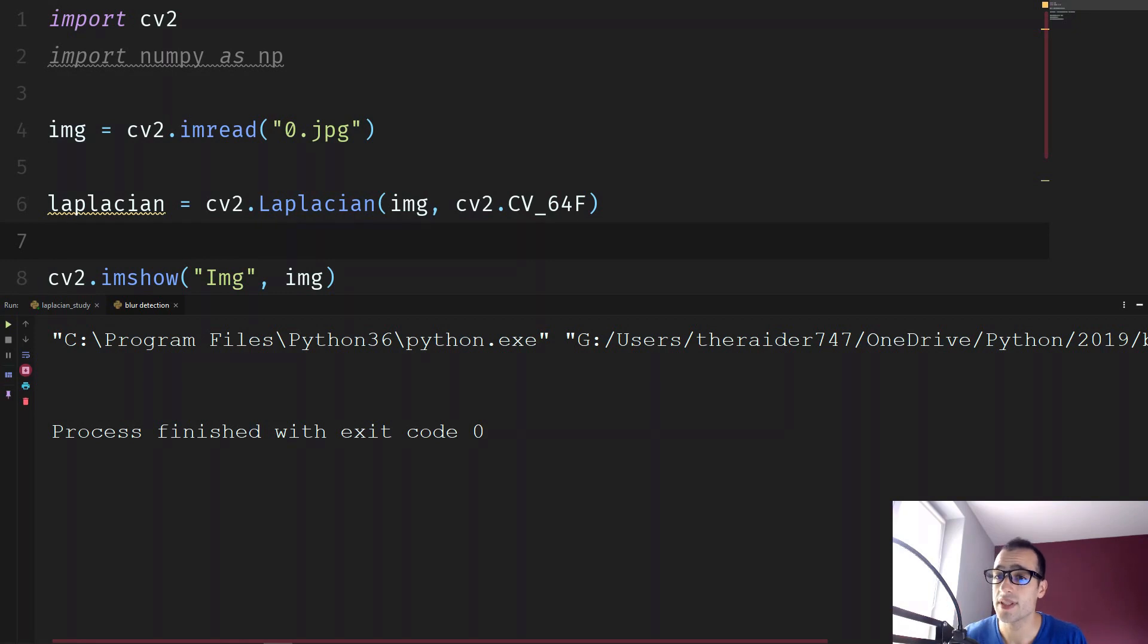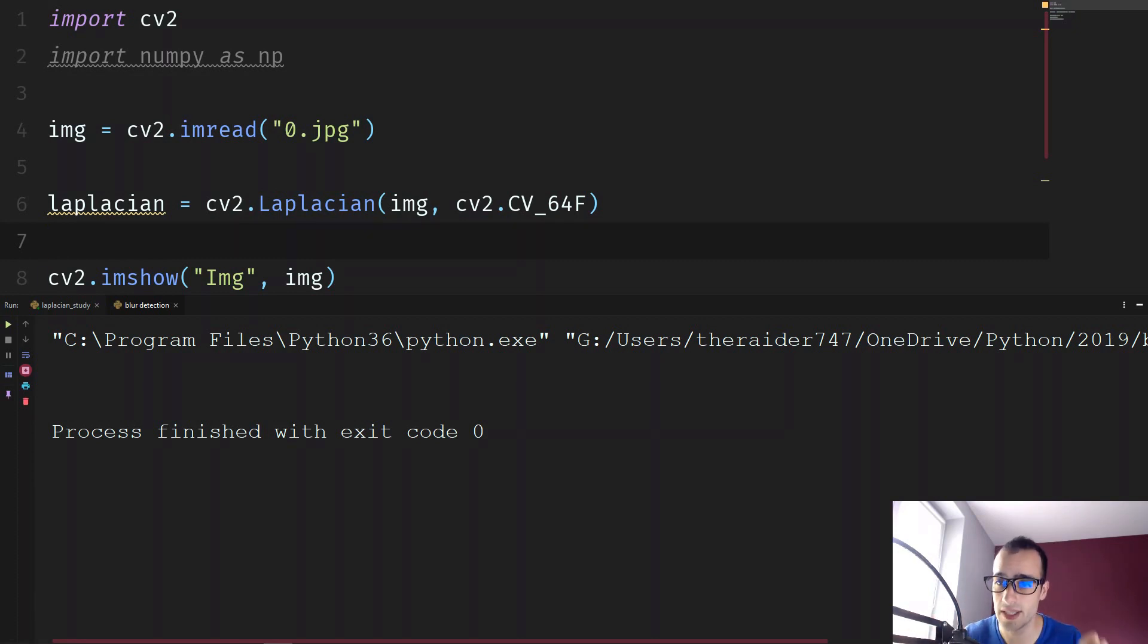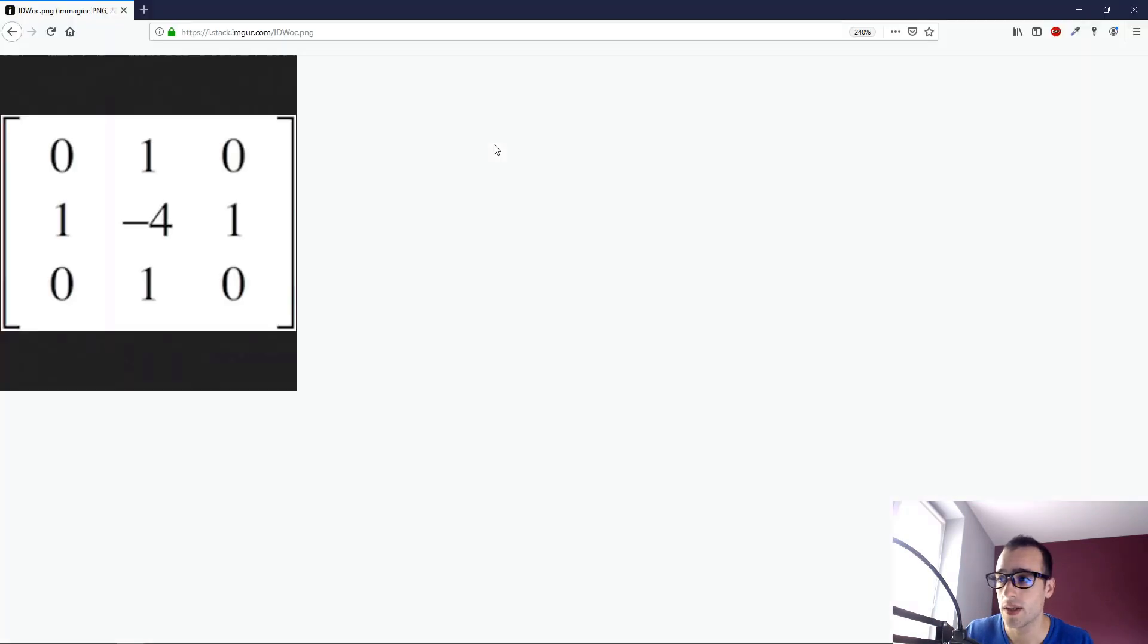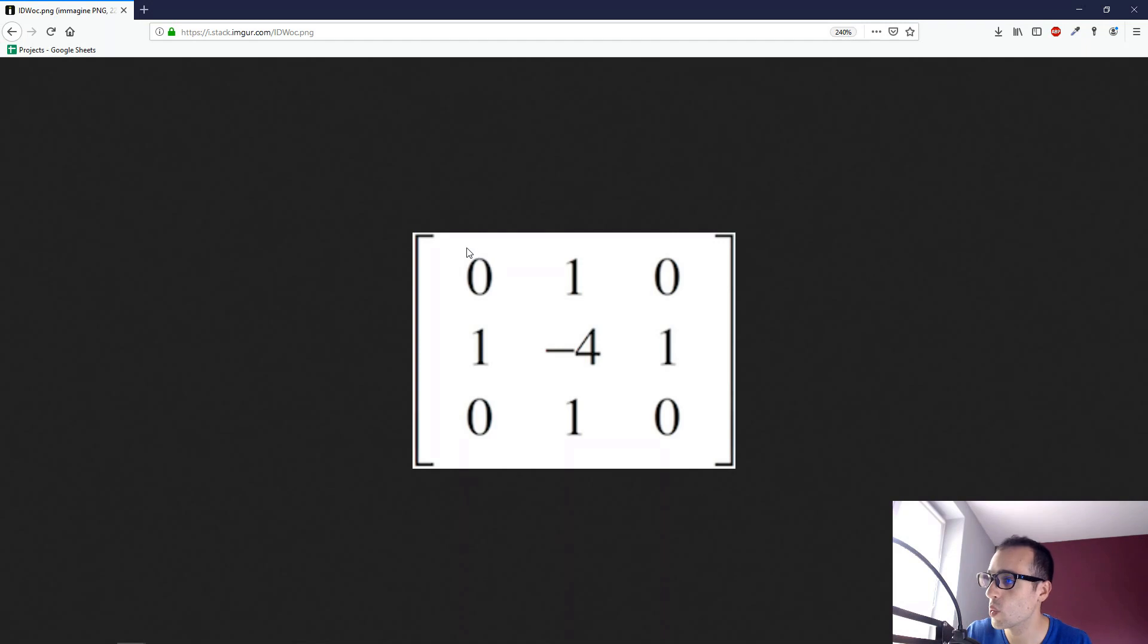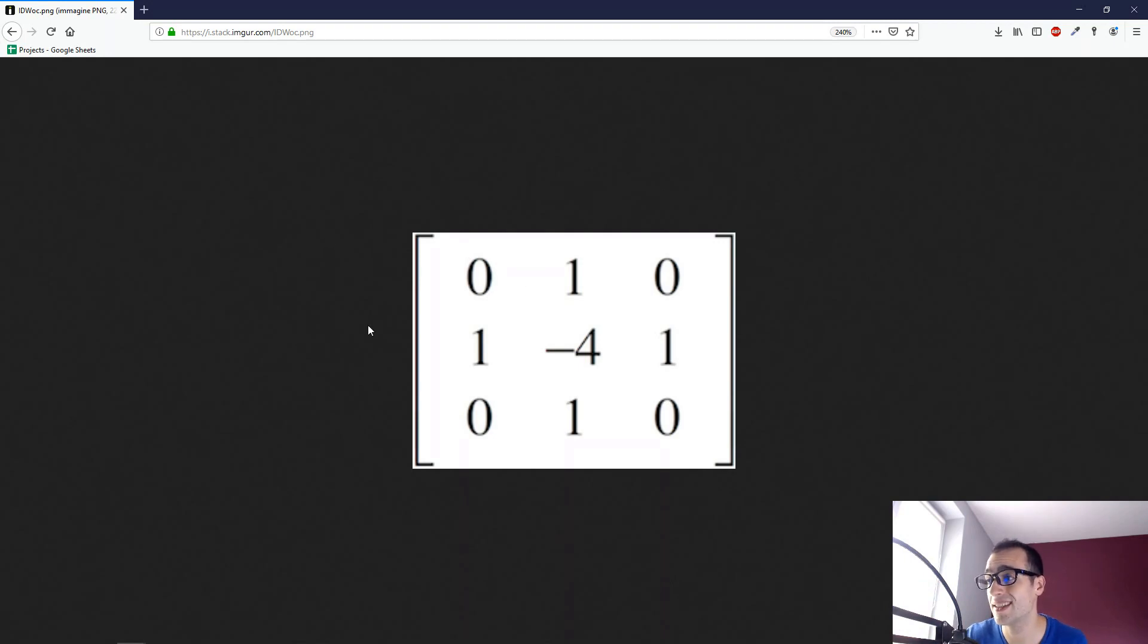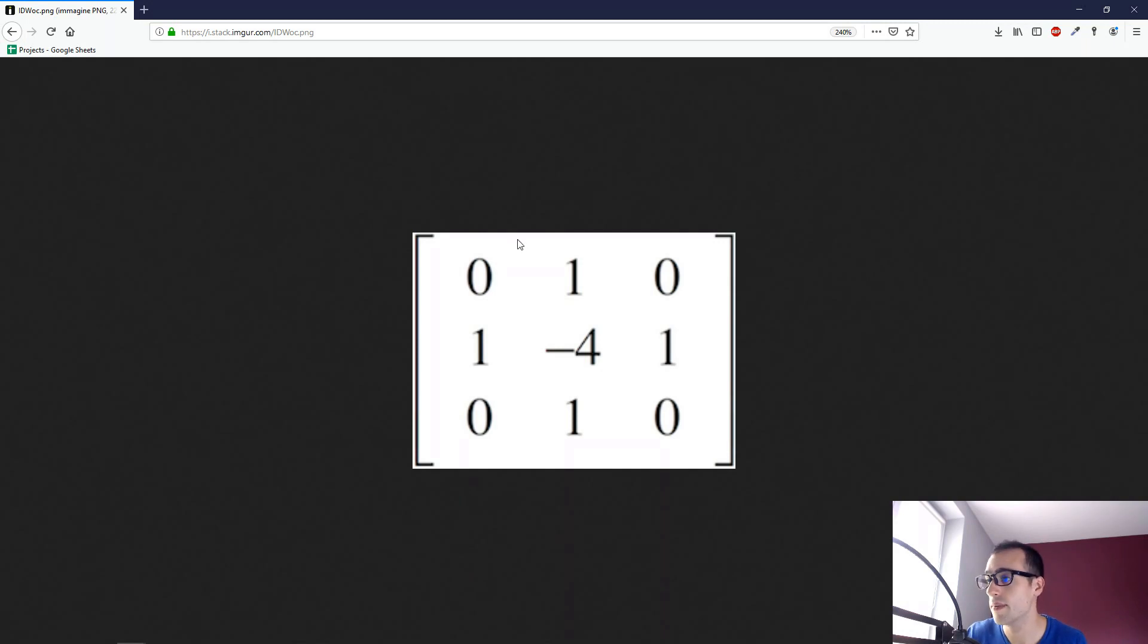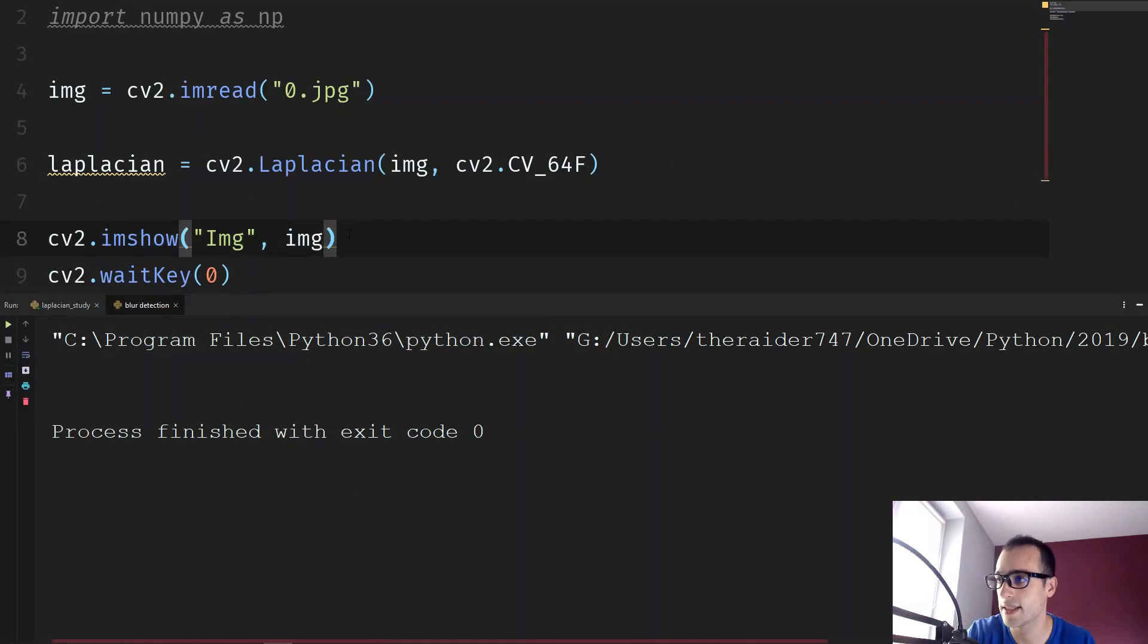In simple words, the Laplacian is a filter and it works with kernel convolution method. What does it mean in simple words? Here is the kernel of Laplacian. So when we take each single pixel in the image and we multiply it with this 3 by 3 kernel, then the result that we get is going to give us this image.